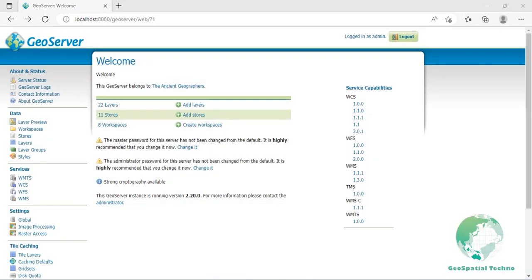GeoWebCache is a tiling server. It runs as a proxy between a map client and map server, caching or restoring tiles as they are requested, eliminating redundant request processing, and thus saving large amounts of processing time. GeoWebCache is integrated with GeoServer, though it's also available as a standalone product for use with other map servers.